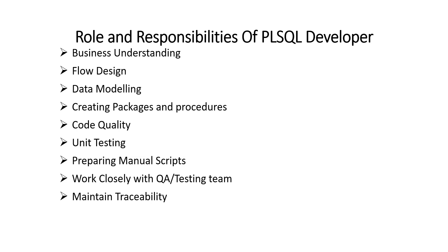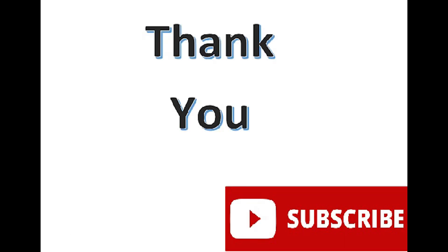Next is maintain traceability. You have to keep track of all the changes in PLSQL or DB layer you are making. Besides that, these roles and responsibilities, the PLSQL member can be assigned some more responsibilities depending on the team structure and project complexity.